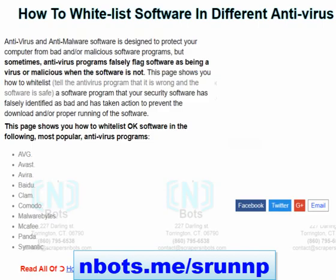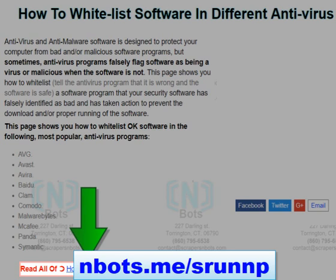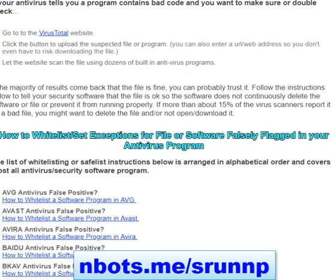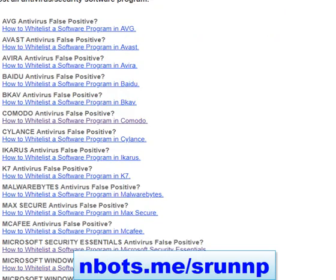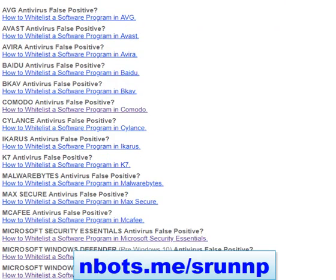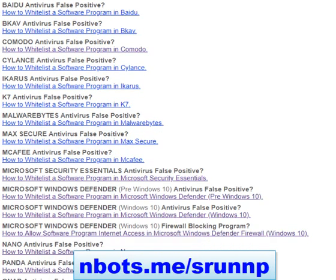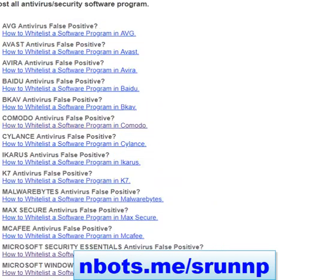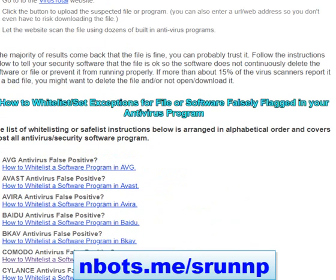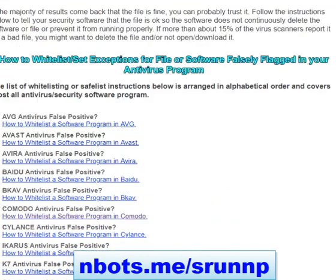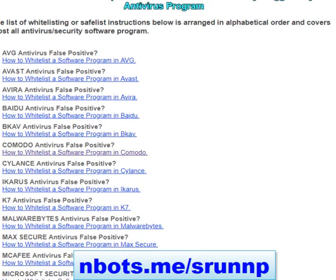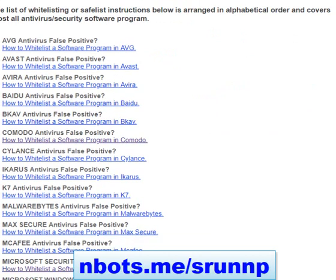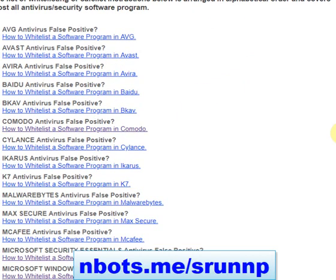That URL will take you to the page. Click the link and you'll see instructions for pretty much every single antivirus program in existence. Find the antivirus you have on your computer and follow the step-by-step instructions.